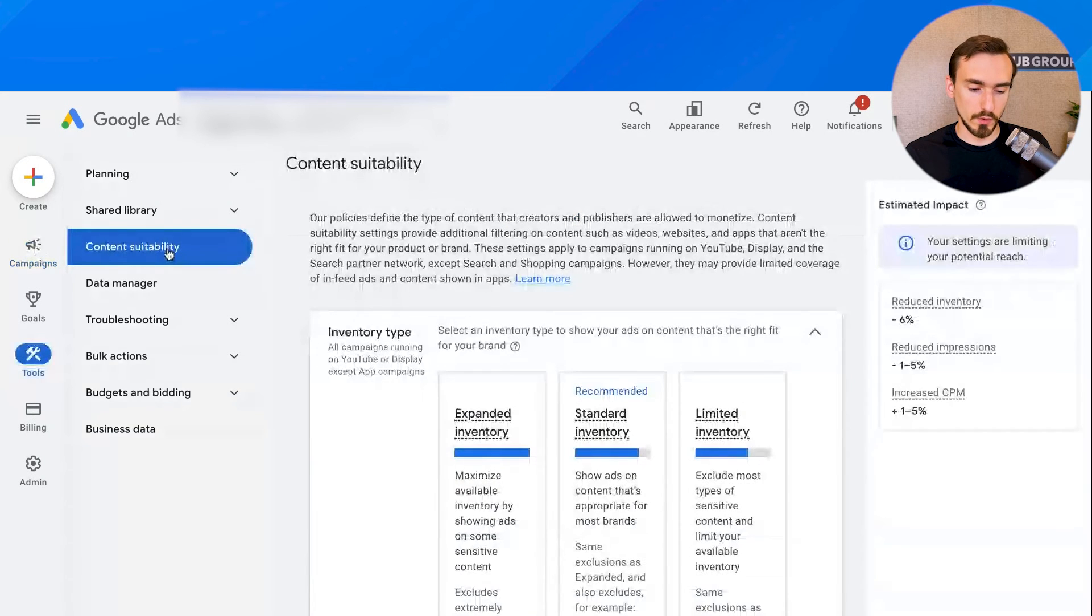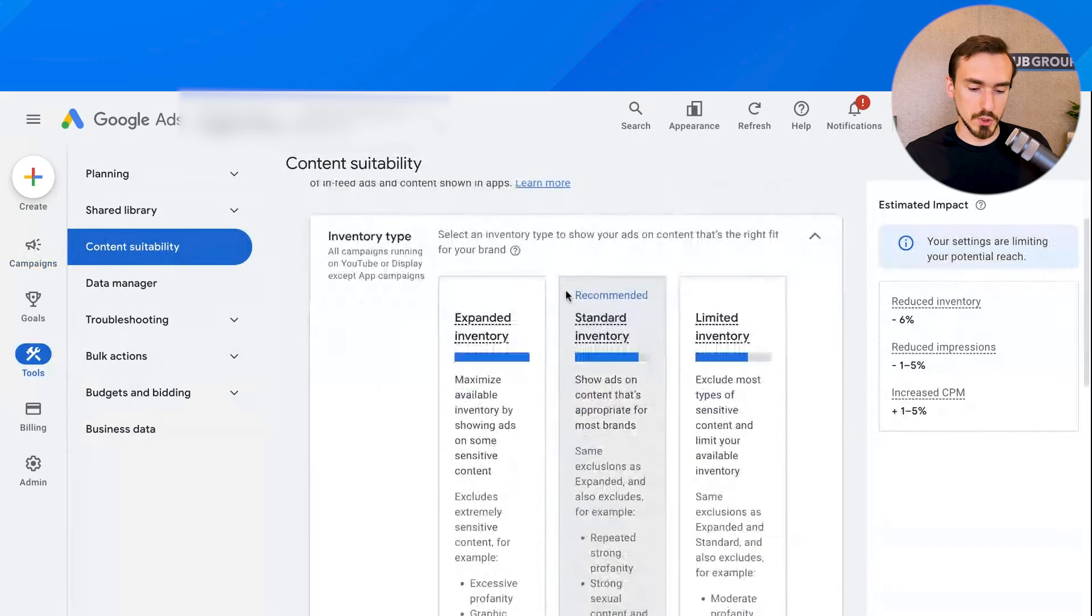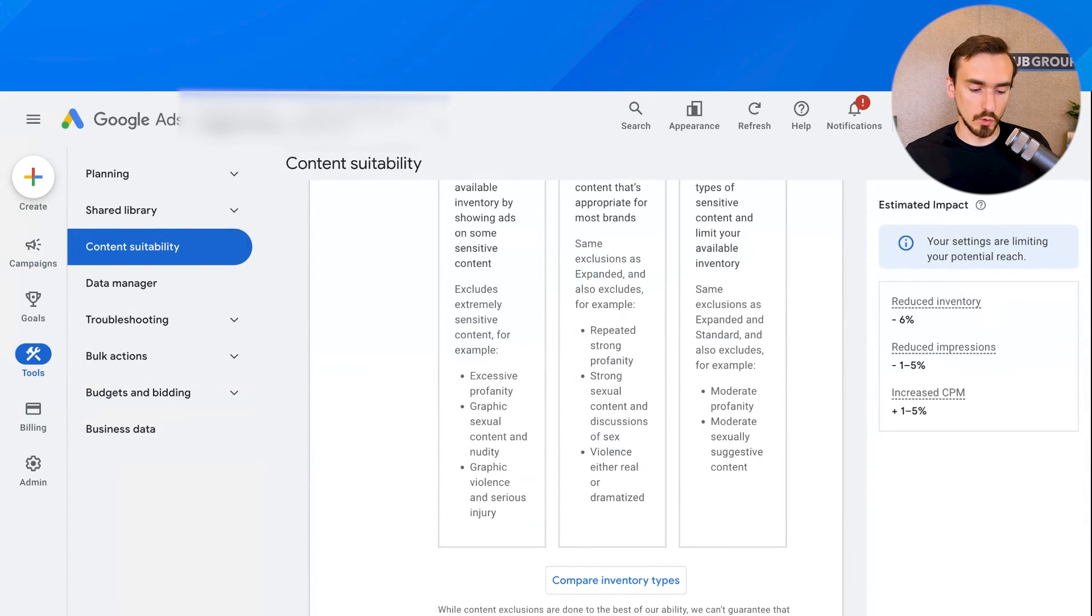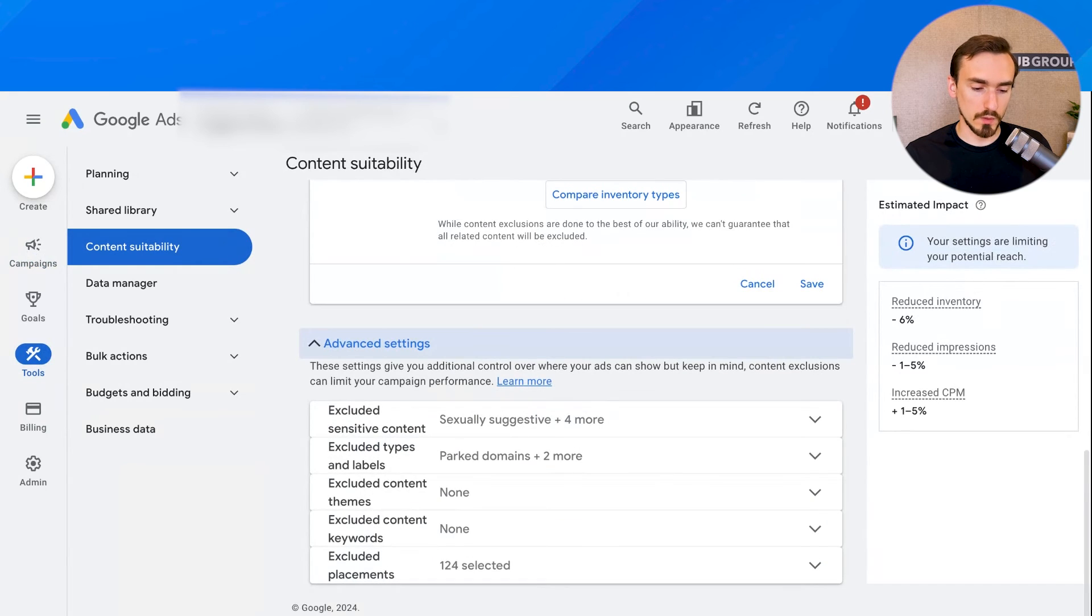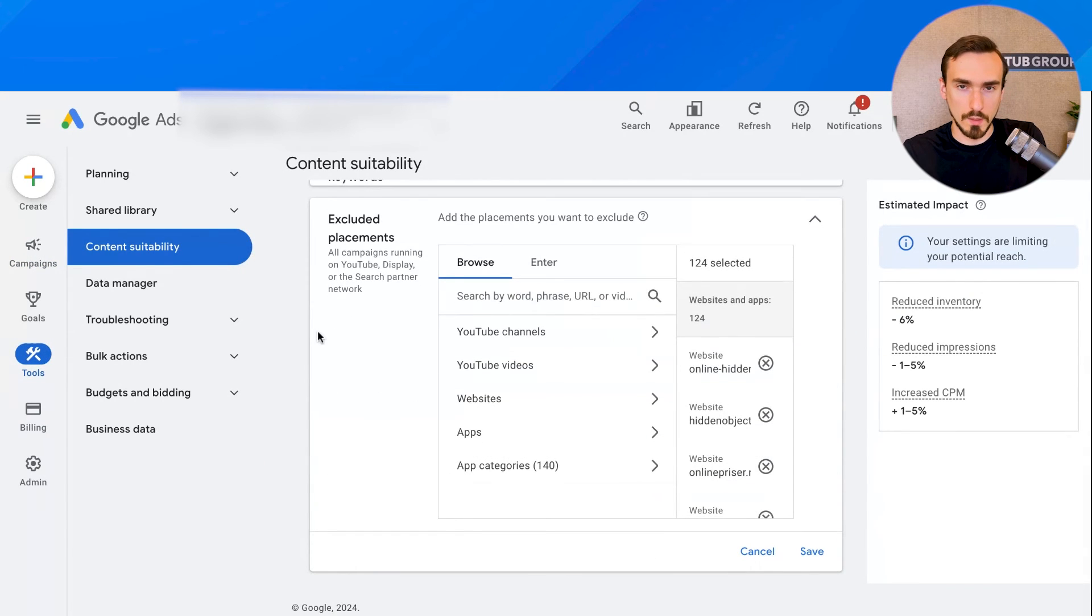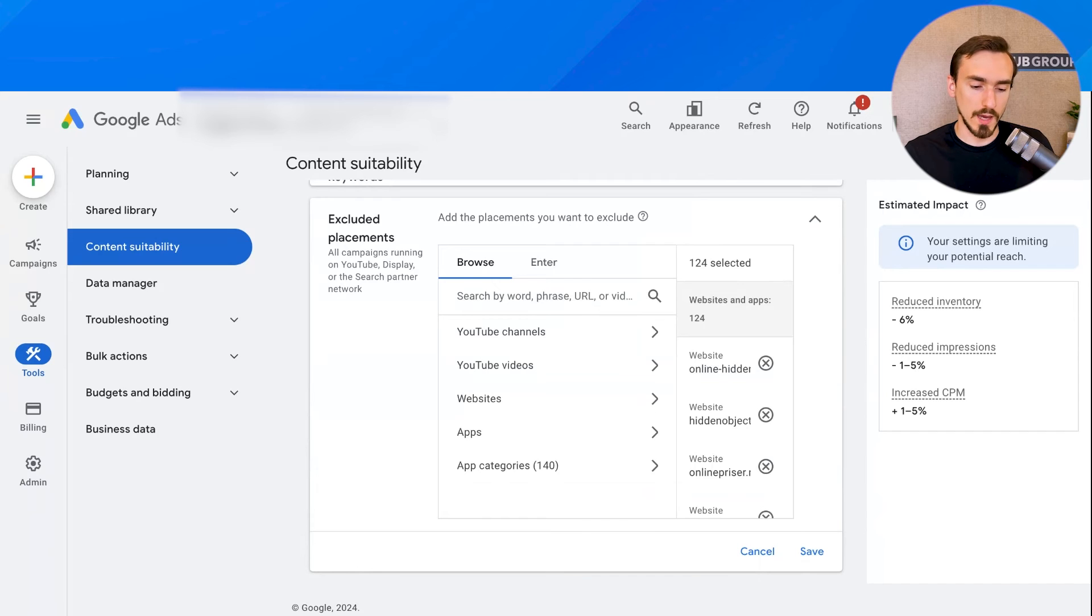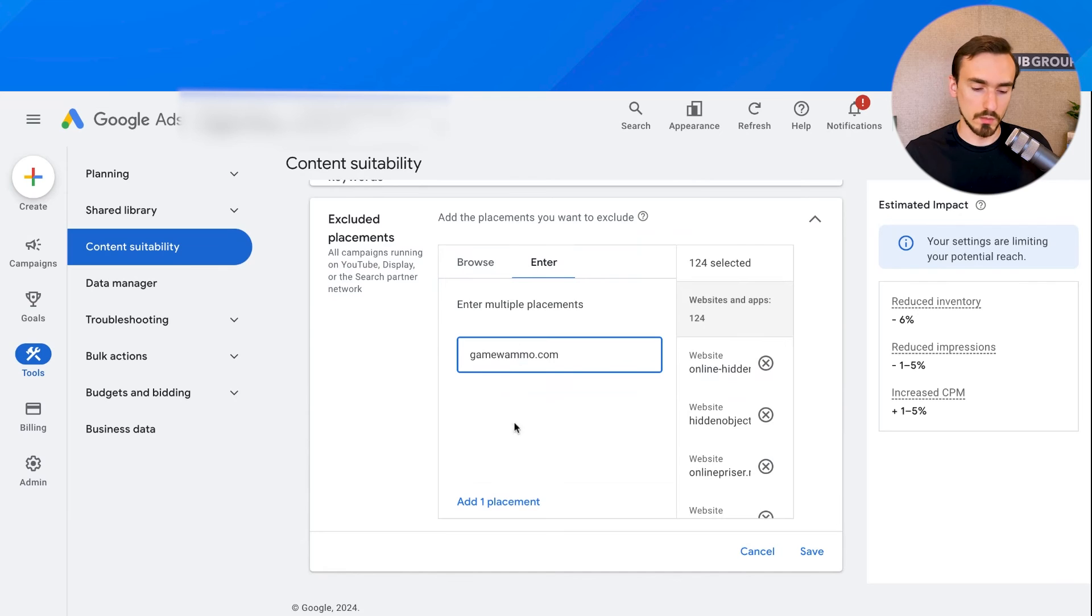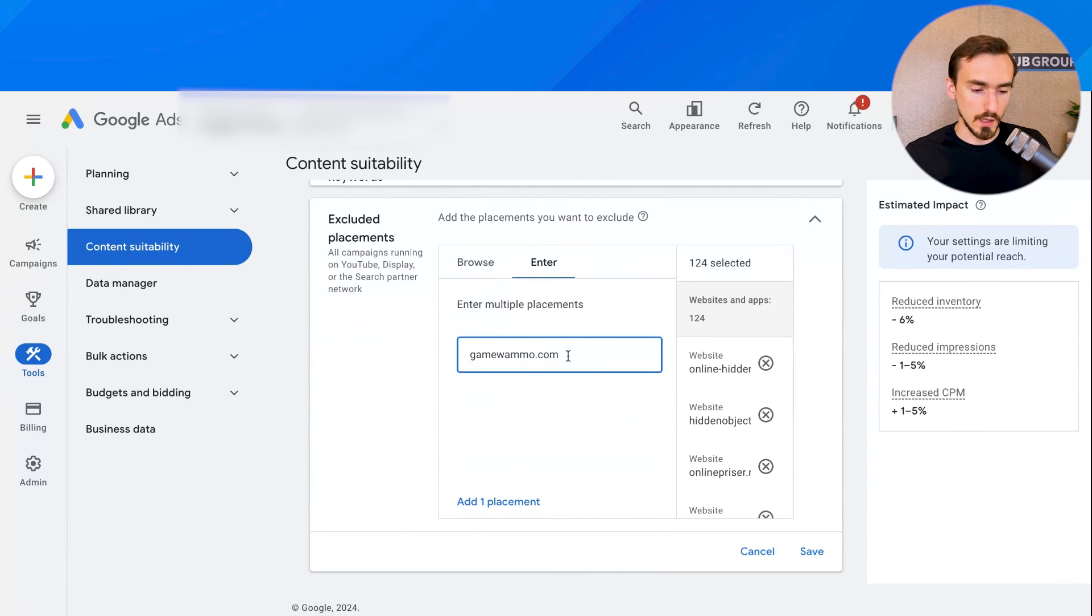And then you can see there's a couple of options here related to the types of inventory that your ads can appear on. And then if you scroll down to the bottom, go to excluded placements. This is where you can exclude specific websites from showing your performance max ads. So you would enter that there and add a placement, you can input multiple at once, etc. But this is where you would make that change.